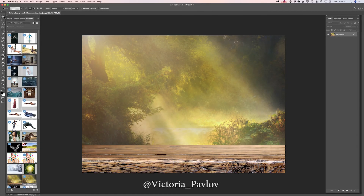Hello, guys! My name is Victoria Pavlov and today I will show you how we can create a very beautiful fairy tale image in Adobe Photoshop CC. I will be using images I downloaded and licensed from Adobe Stock, and also I will be using 3D objects I downloaded from PixelSquid.